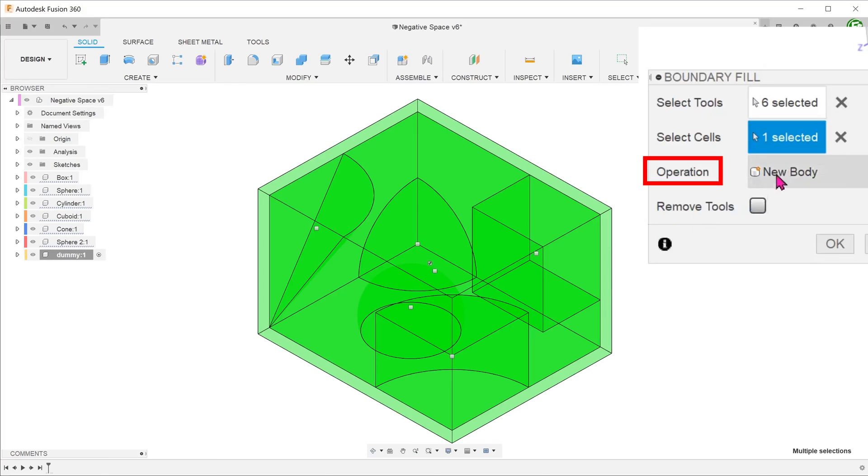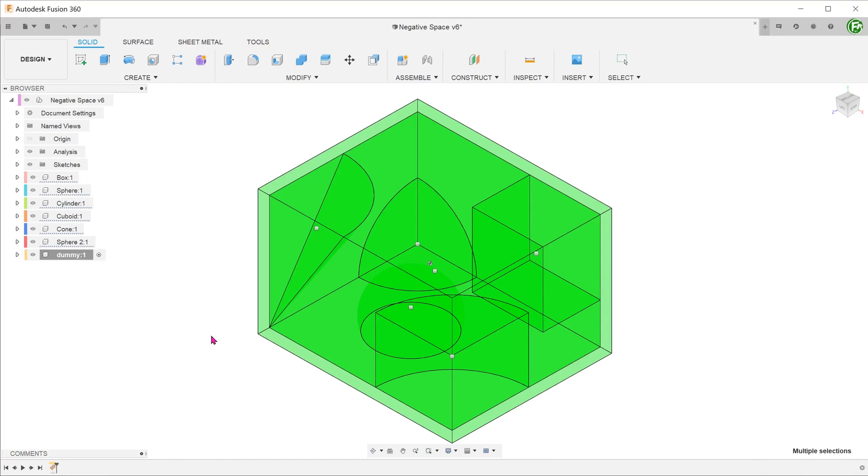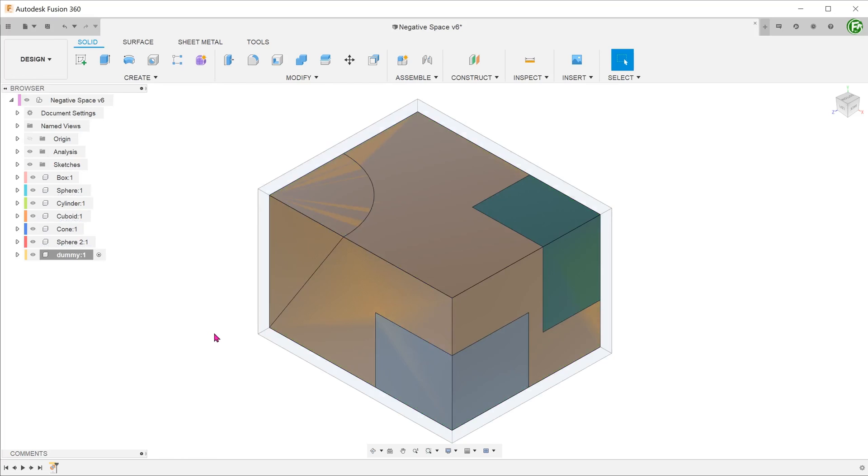For operation, select new body and leave the remove tools option unchecked. Unhide the box and the rest of the solids.